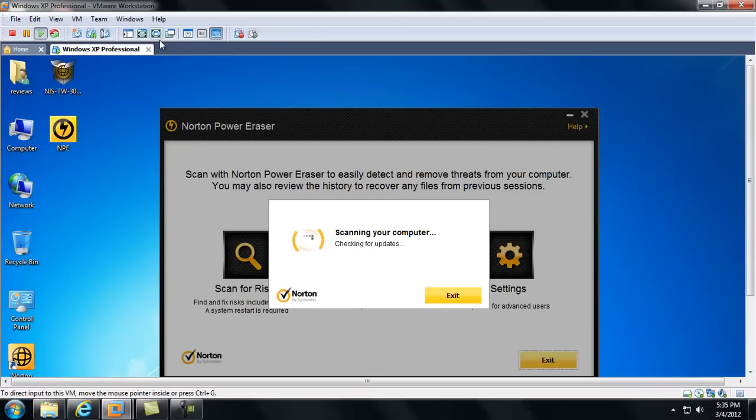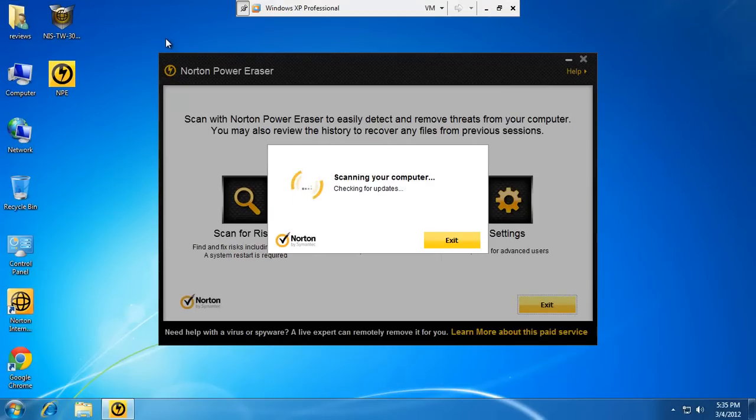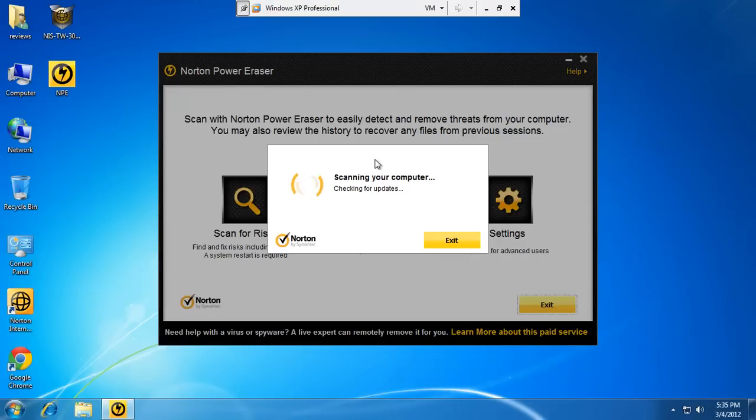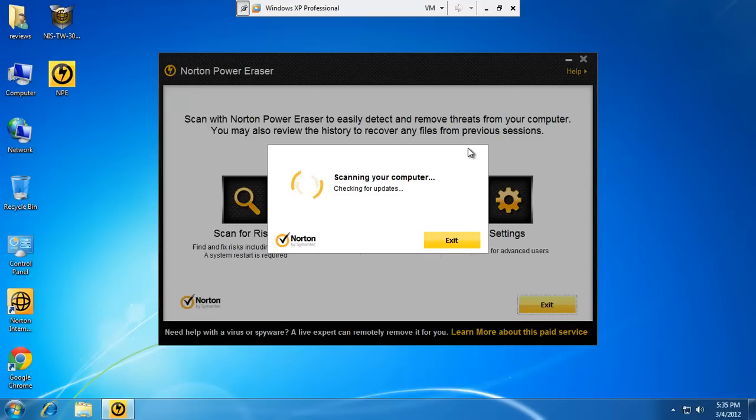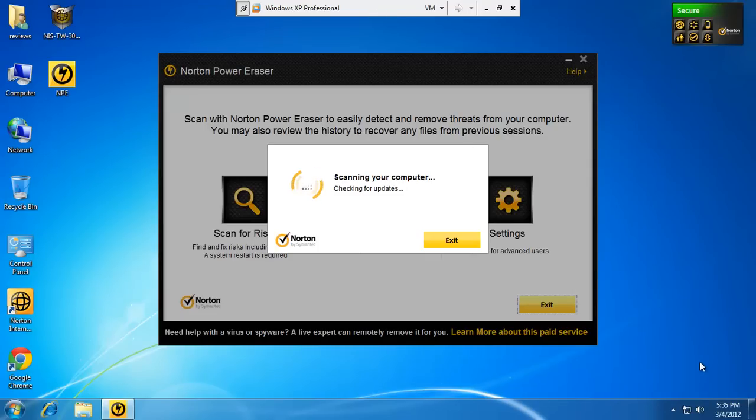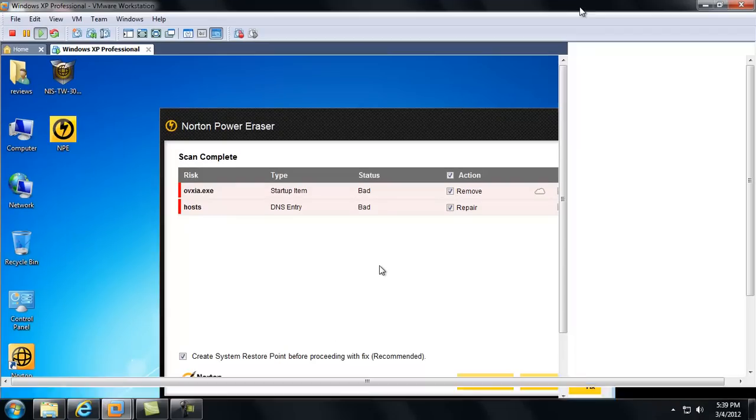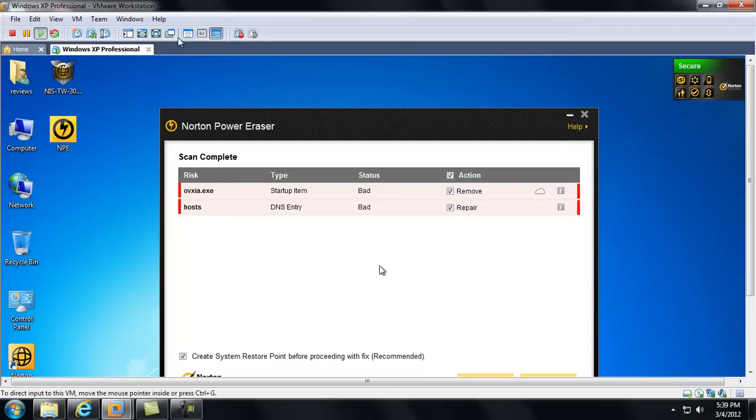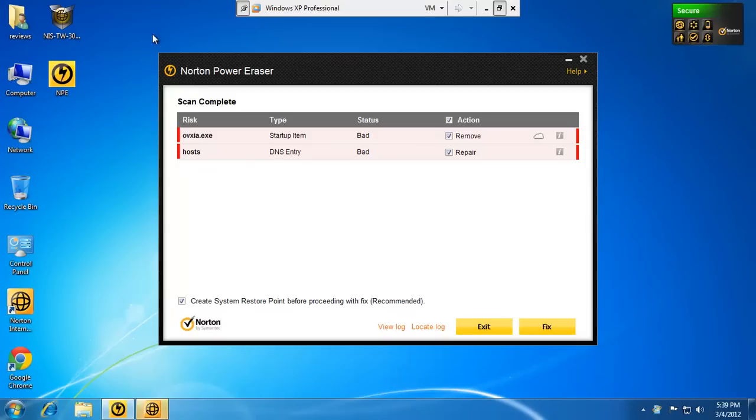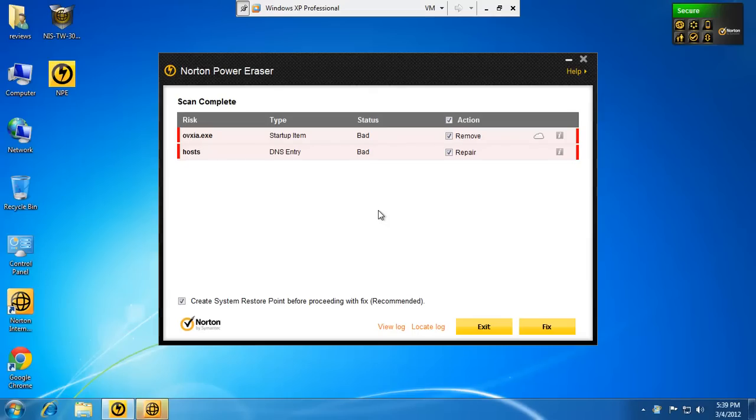Okay, PC rebooted. And Norton Power Eraser is just scanning my computer, it's going to check for updates. And I think the whole process, I've used this before on this virtual machine, it takes about 10-15 minutes. Okay, it's done scanning, it took 5 minutes, something like that.